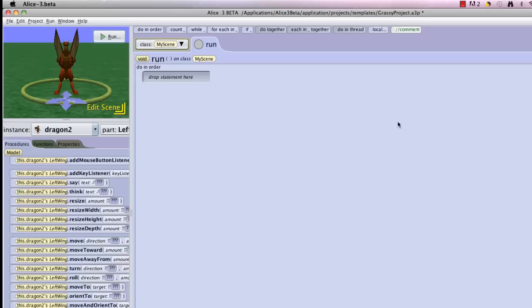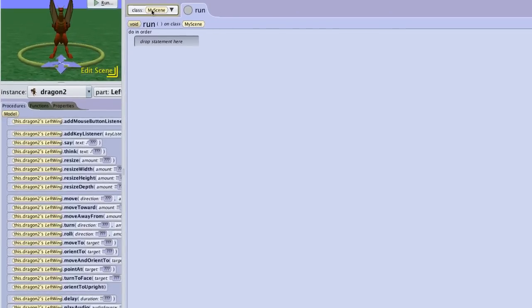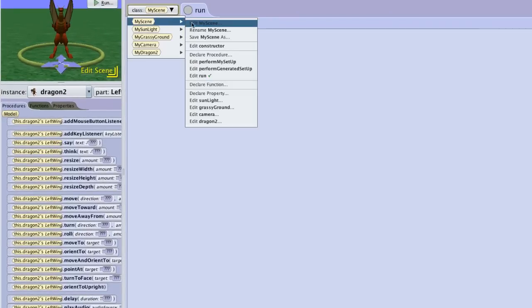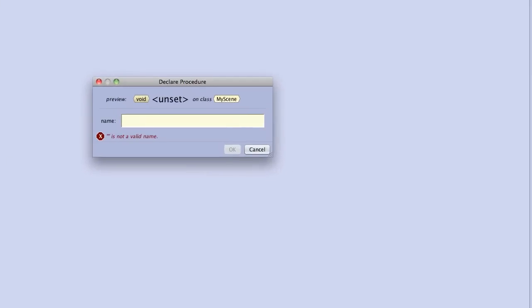We're going to make the dragon flap his wings, then we're going to be able to call it and have him flap his wings as many times as we want, whenever we want. So to do that, you're actually going to go into where it says Class My Scene, and we're going to declare a procedure. You'll notice we already have procedures, but we can declare our own. And we're going to declare the flap wing procedure.